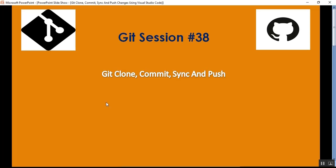Hello everyone, this is Satya Prakash, welcome to my channel. This is part 38 of GitHub. In this video I'll show you how to perform git clone, commit, push and sync using VS Code. In my previous videos I already discussed git operations using Git Bash, where we need to write commands to perform git operations.